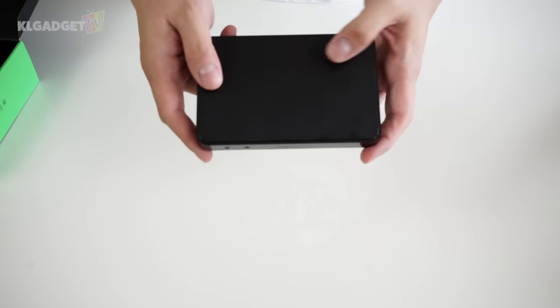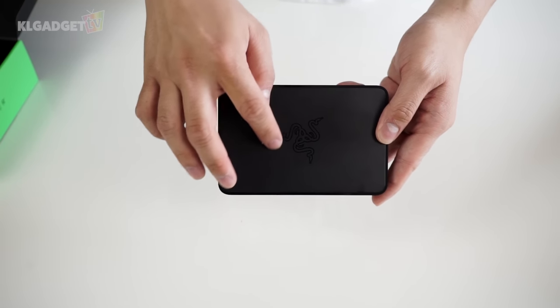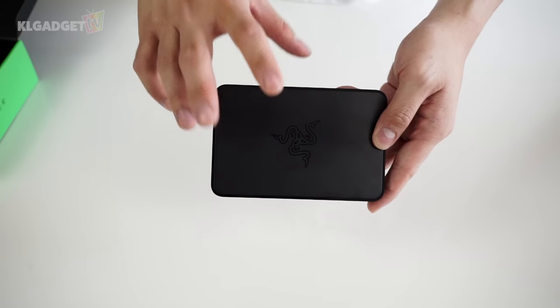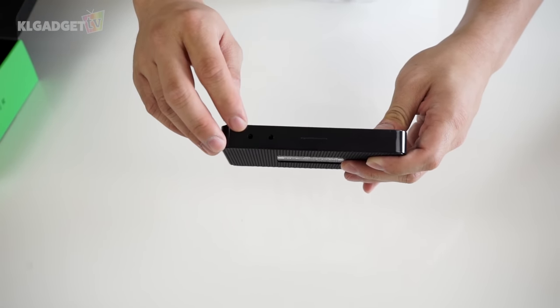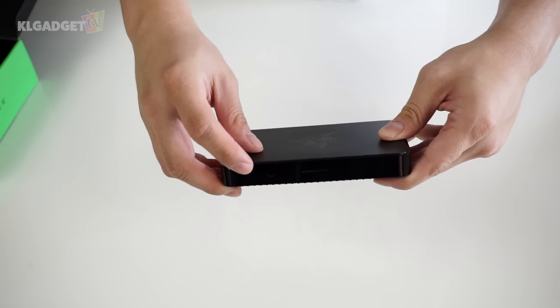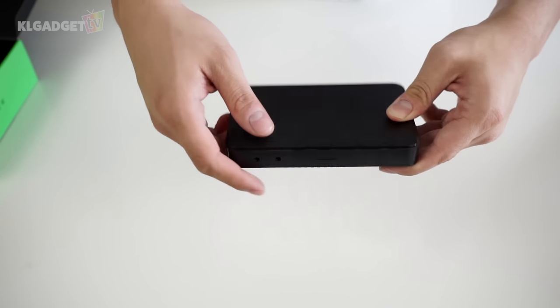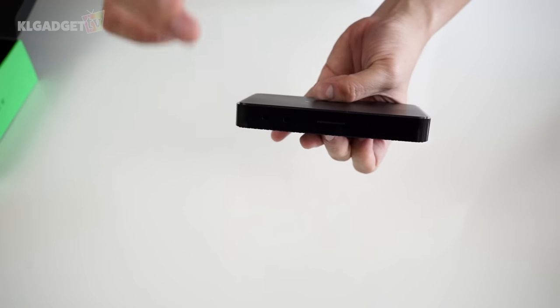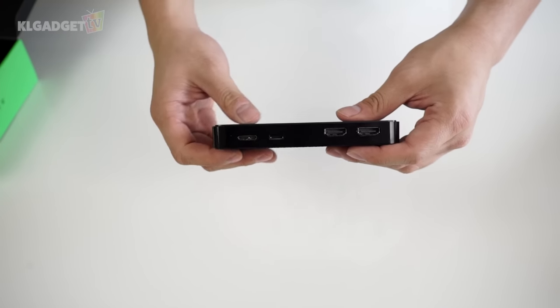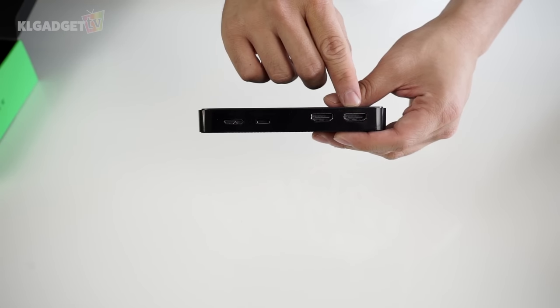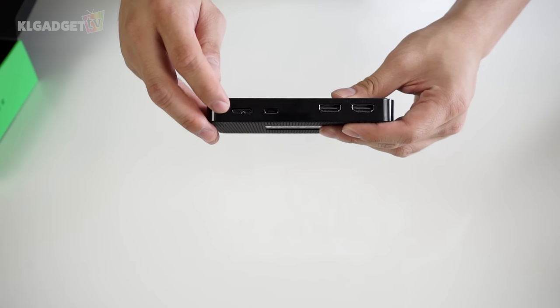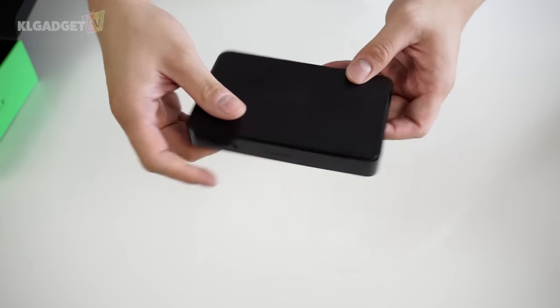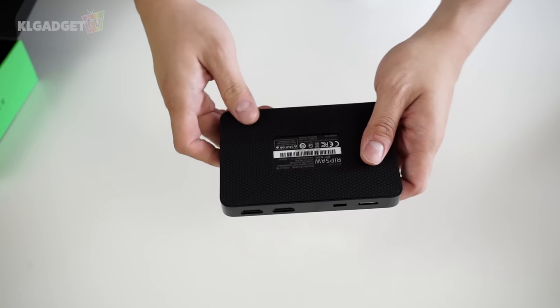Let's take a look at the Ripsaw's hardware itself. On the top, you have the Razer logo that doesn't light up. On the front, we have two jacks - one for microphone and one for auxiliary. There's an LED light that shows its status whether it's connected or not. On the back, we have two HDMI ports - one for input and one for output. Here's the component port and the USB 3.0 port that connects to your PC. This is pretty simple hardware and I actually like it a lot.